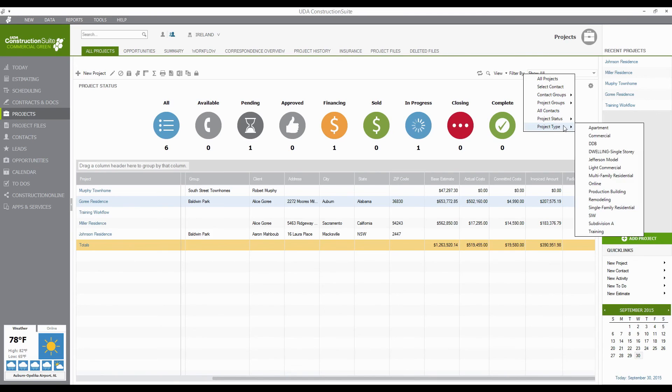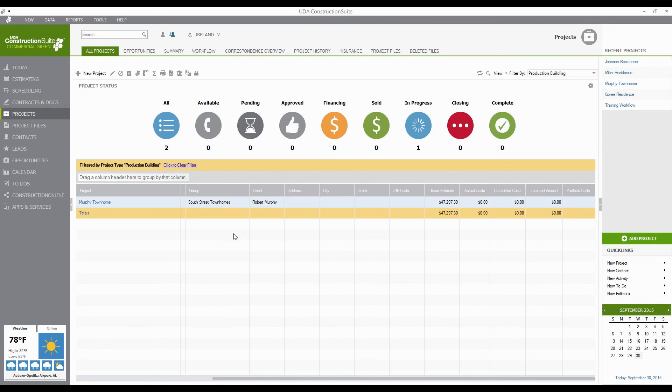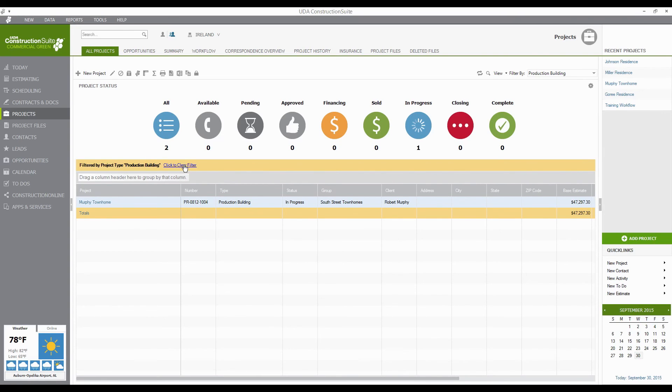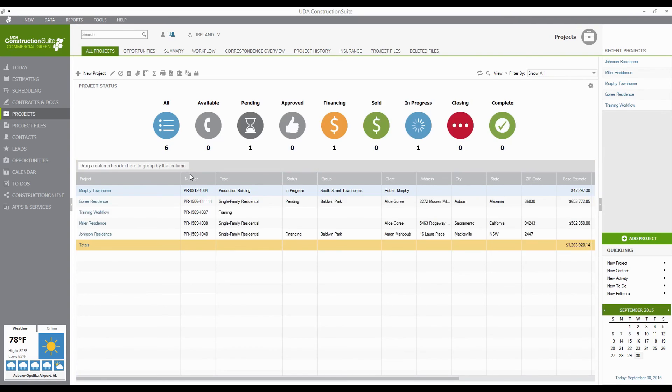that'll filter everything out other than this one project, the Murphy Townhome, and let me see those and isolate that information. But if I want to get back to where I was, all I have to do is click this button right here to clear the filter and it brings me right back to all of my information.